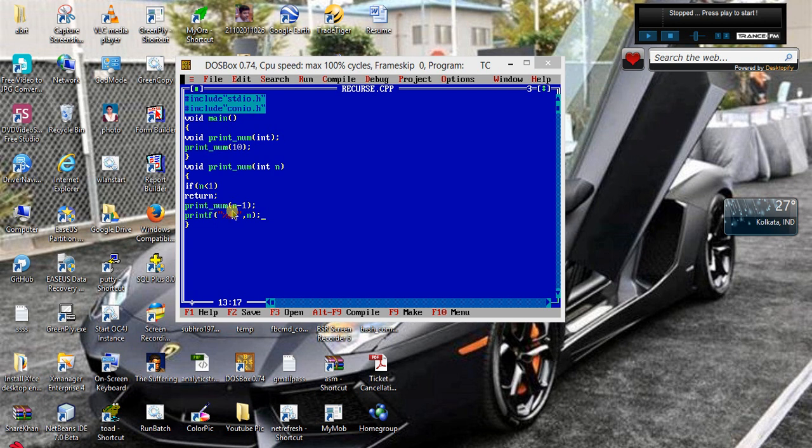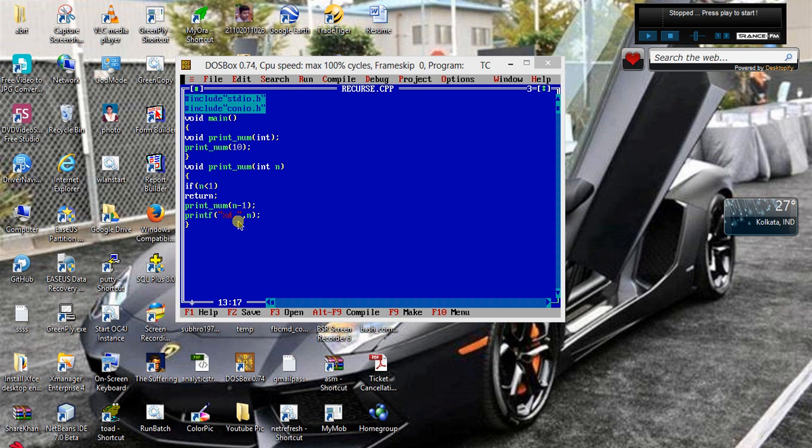So n equal to 2, 2 is printed, it again returns. It is 3 minus 1 which is invoked while the value of n is 2, so 3 minus 1, so n is 3, so 3 is printed. So this is how the reverse we printed. We call with a value 10, we went on decreasing the value, but here the printing order is from 1 to 10, not from 10 to 1.